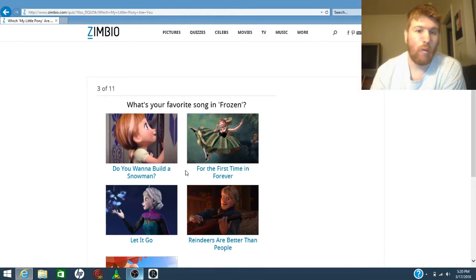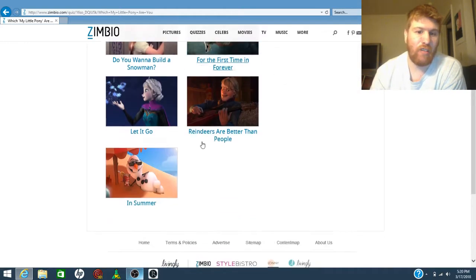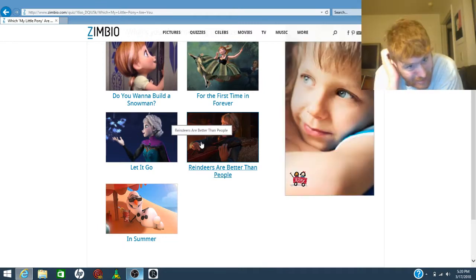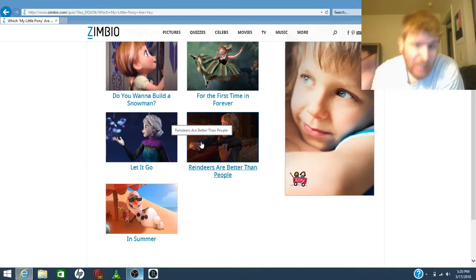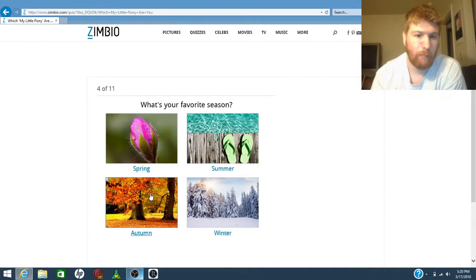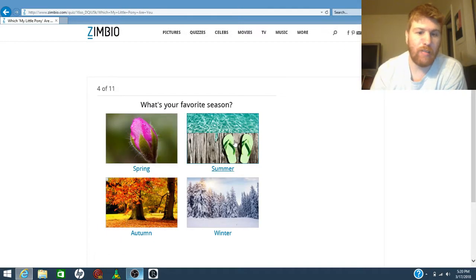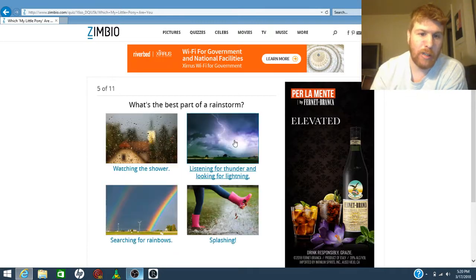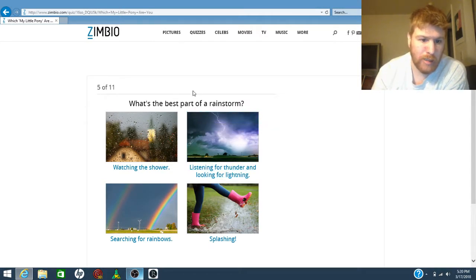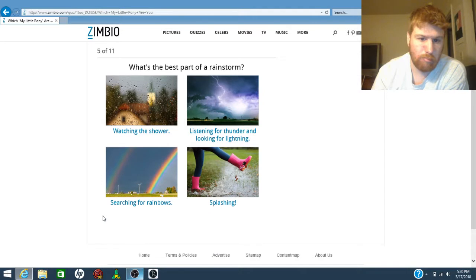What is your favorite song in Frozen? I have to go with Let It Go. Your favorite season? Summer. Best part of a rainstorm? Oh, rainbow.